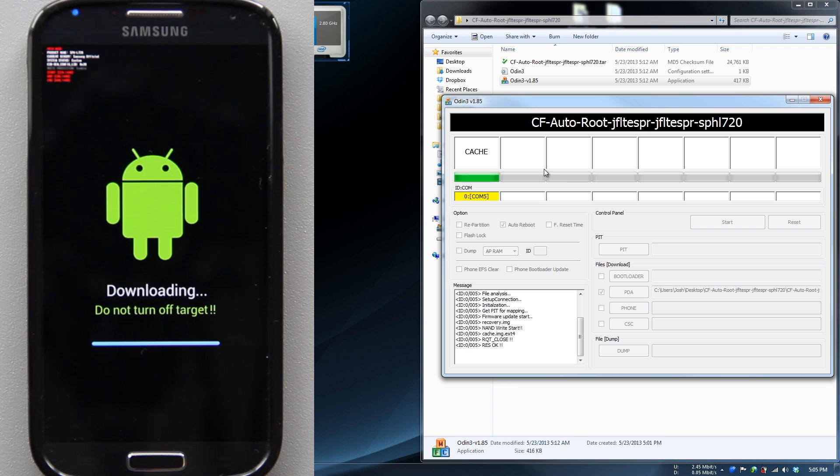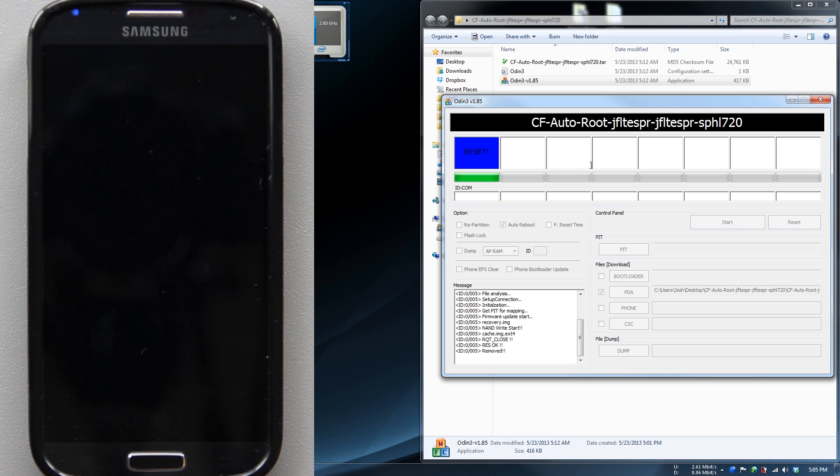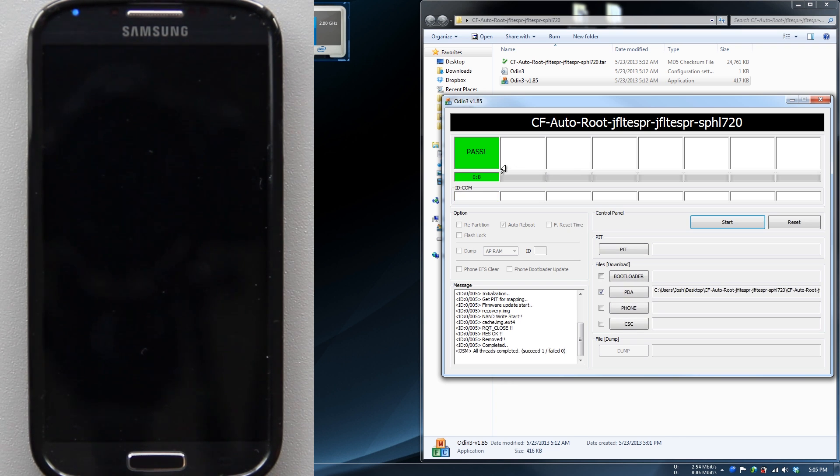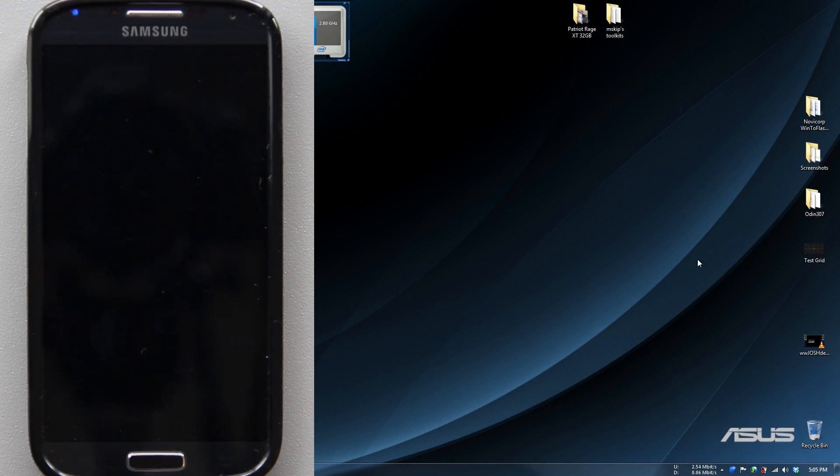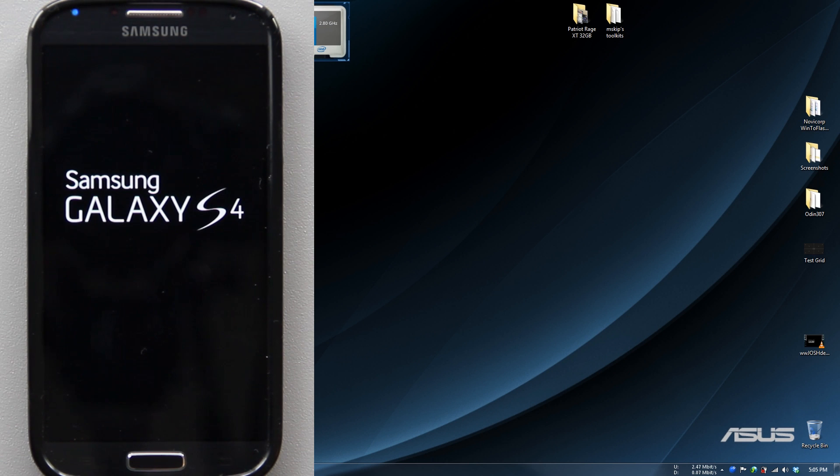Now press Start and the magic all happens behind the scenes. This doesn't take very long at all. Once it's done, reset pass. You can close that out, close that out, and now we'll head over to the phone.